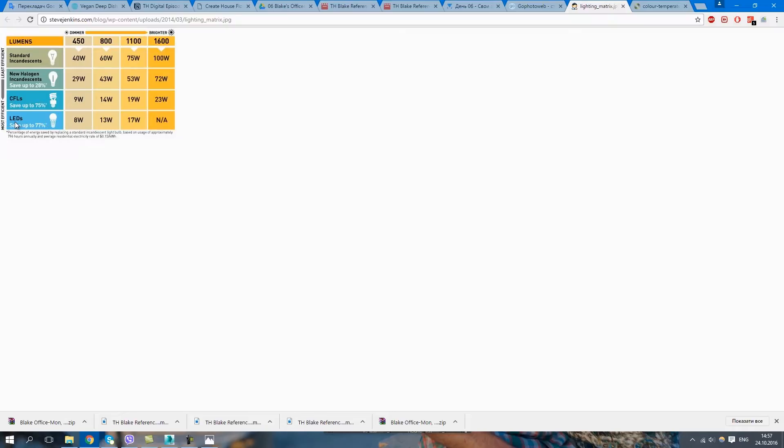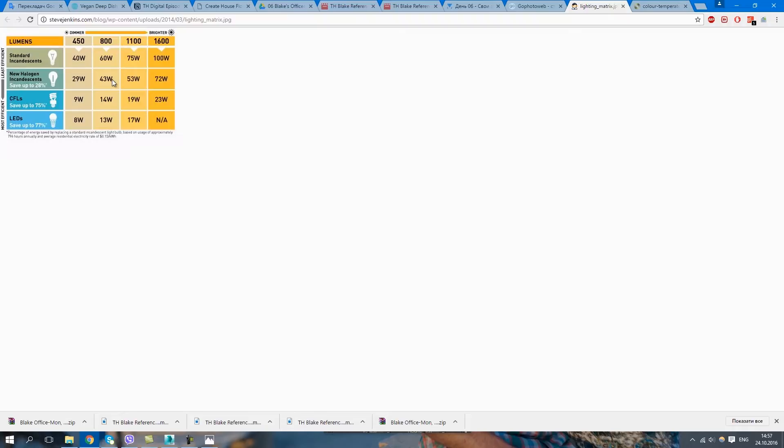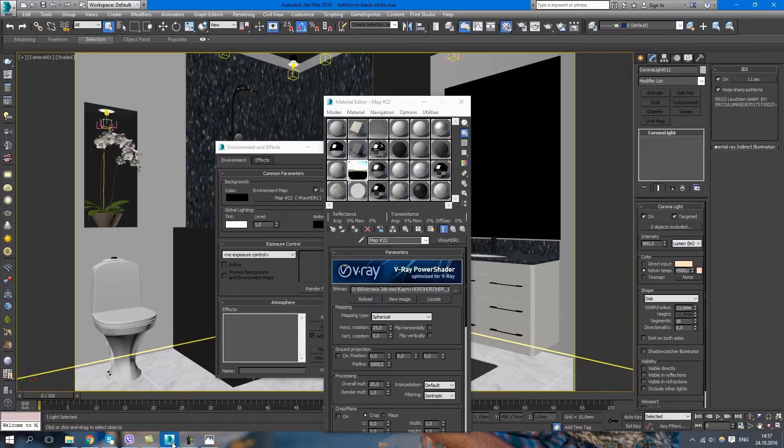So if we take the LED lights, we can see that this light bulb needs just 8 watts and it produces 450 lumens. And if we take halogen light bulb, it produces 800 lumens but takes only 43 watts. So if we use watts, we won't have the real amount of light that the light bulb gives. So I set my intensity 900.